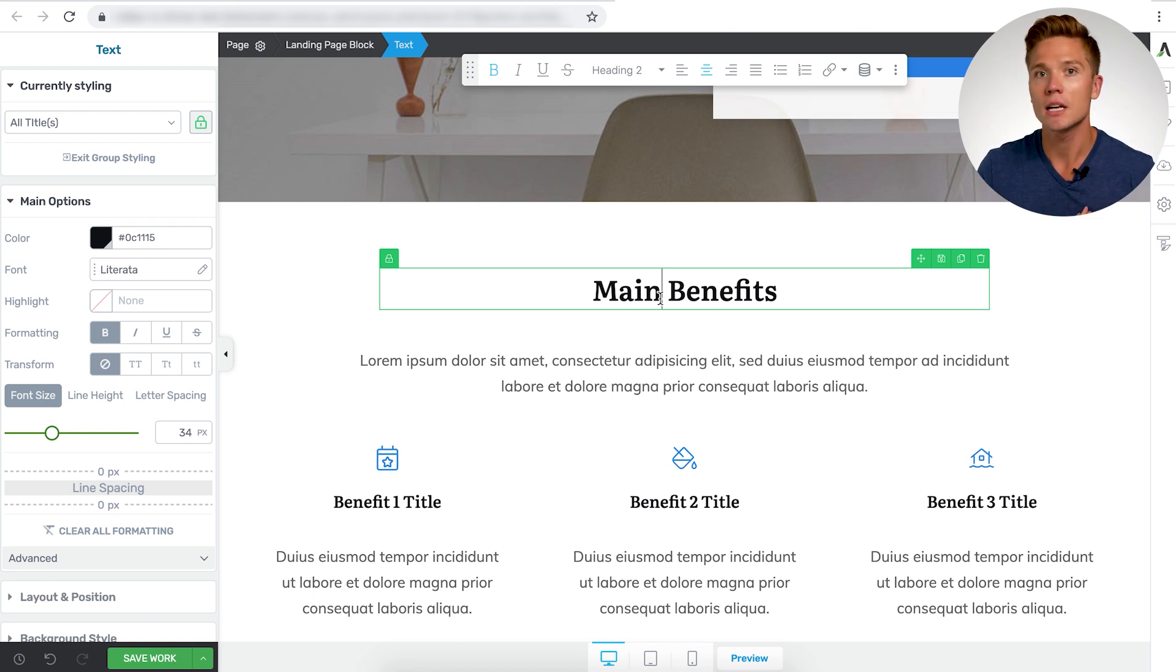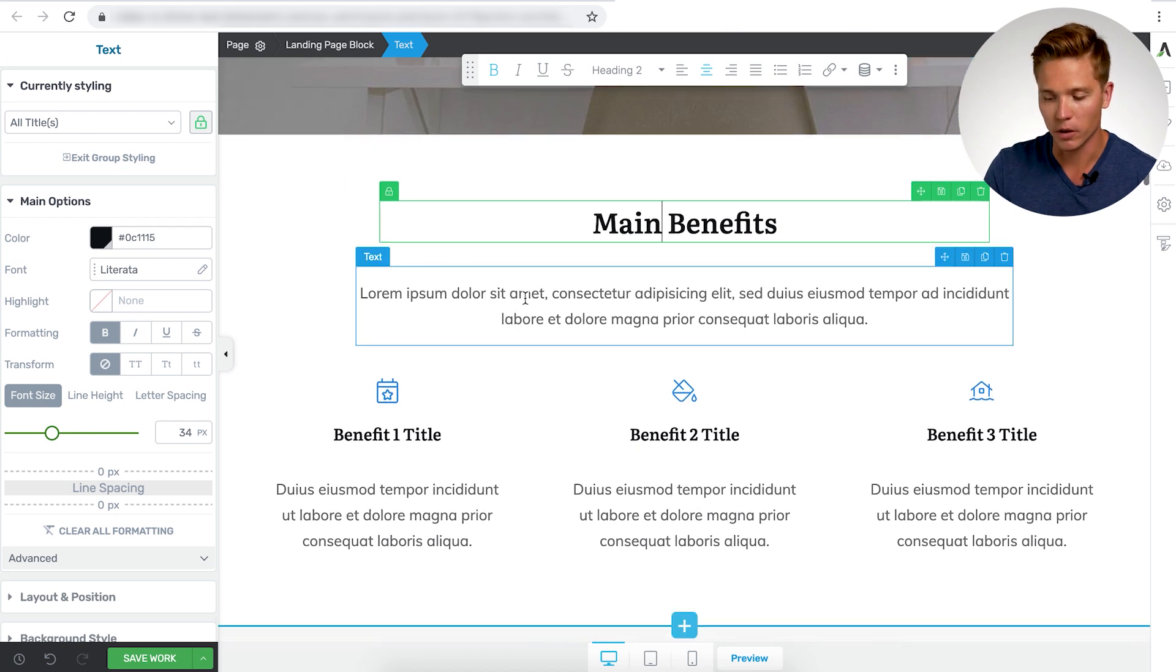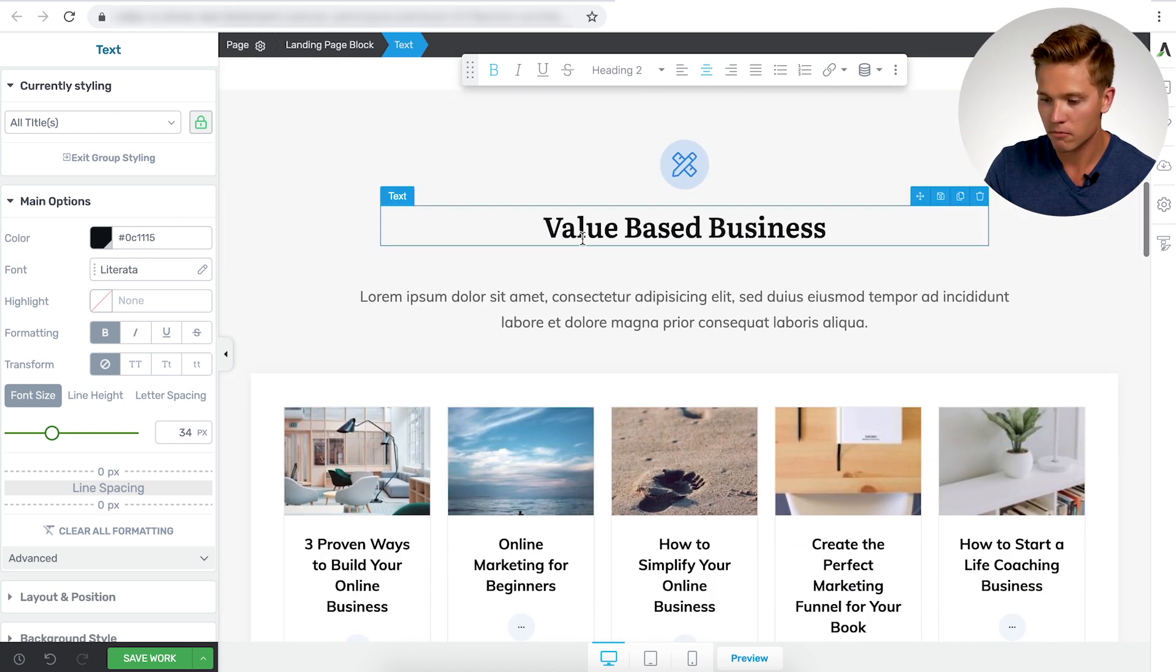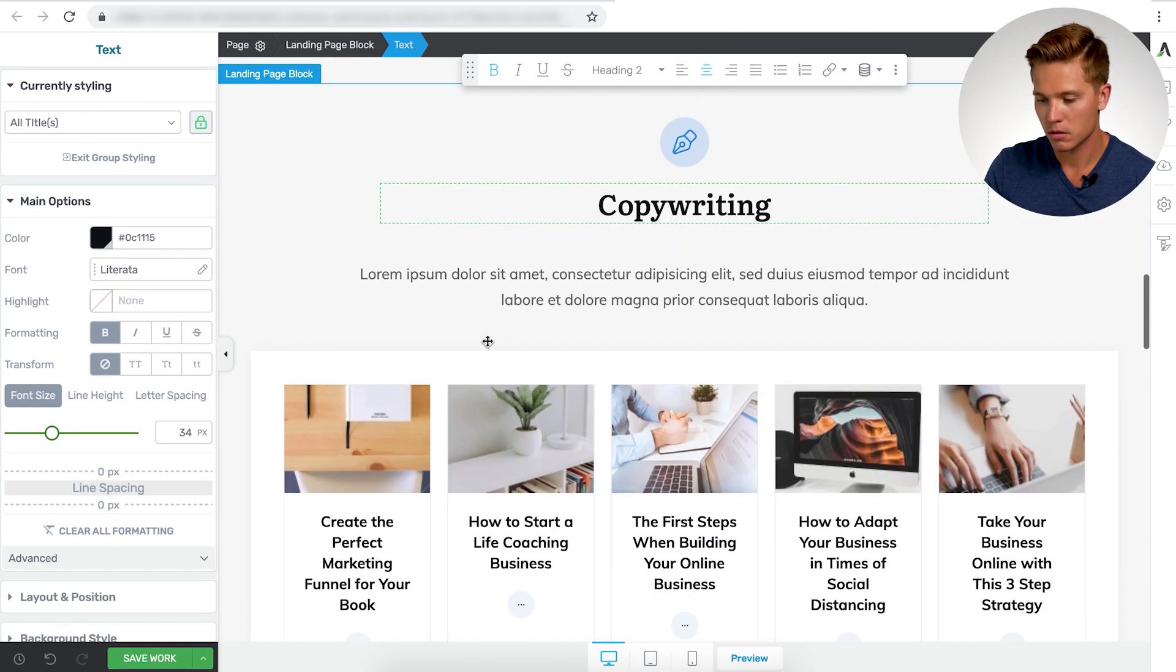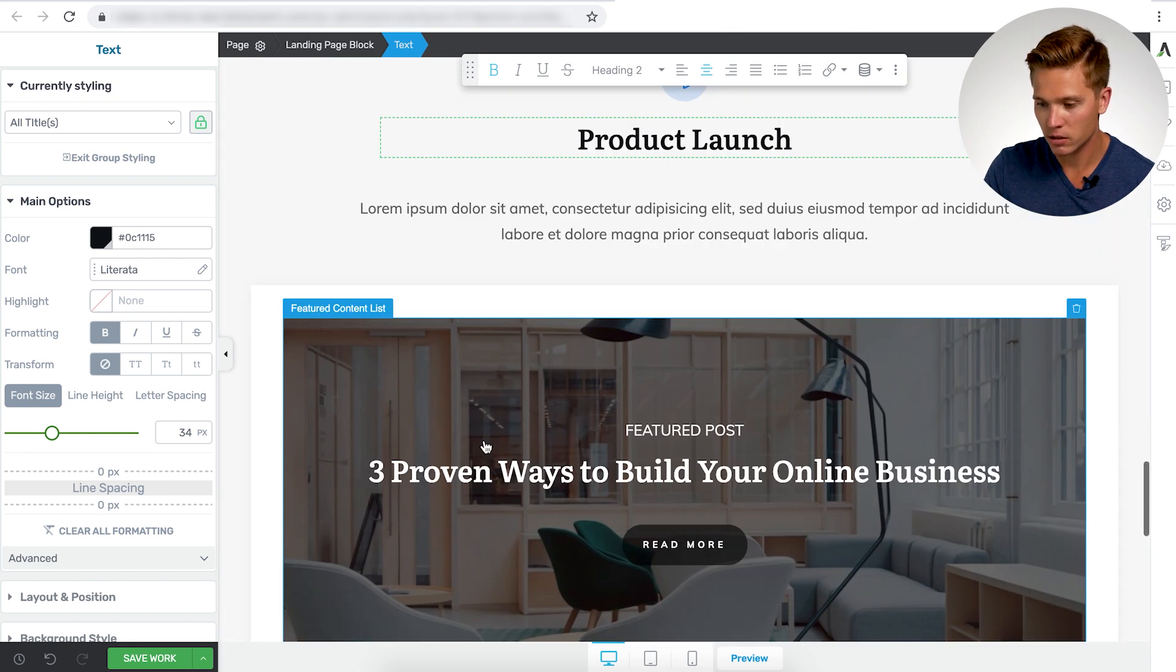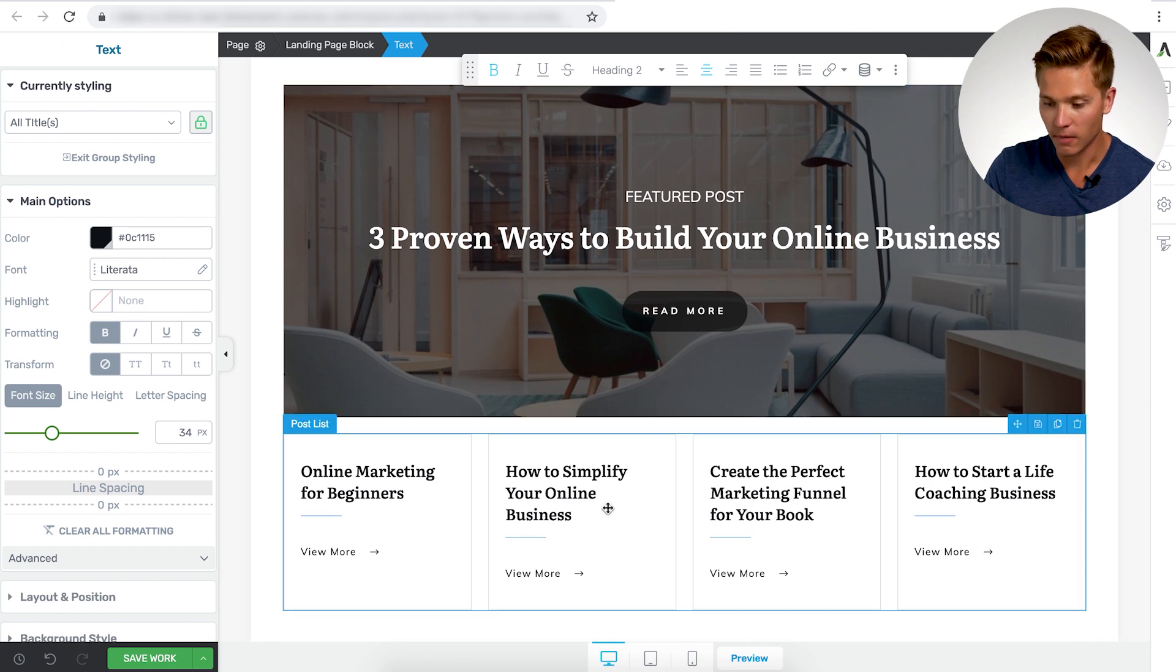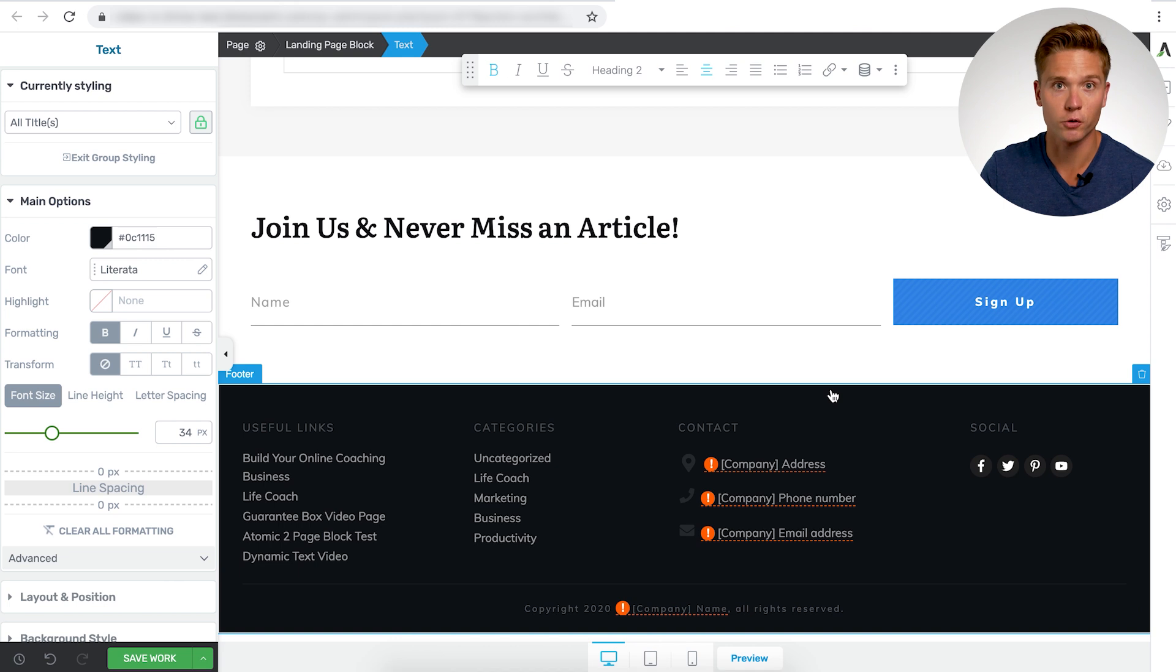So what would be the main benefit that someone or your readers would get from being on this page? In this case, it would be life coaching content, but more specifically content about how to build your online coaching business. So we can do another subtitle here, another benefit title, more headlines here and in the post list. So we're going to get into this in a minute too. Another post list, a call to action, another headline, another post list, and an opt-in form then followed by your footer.